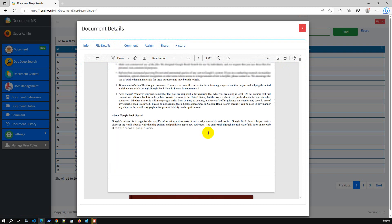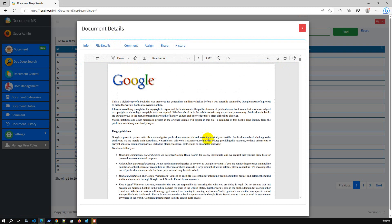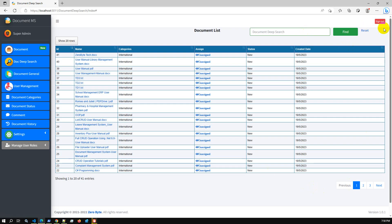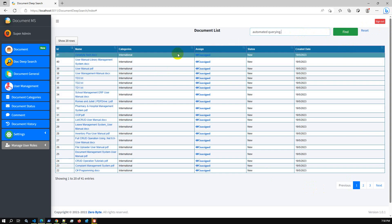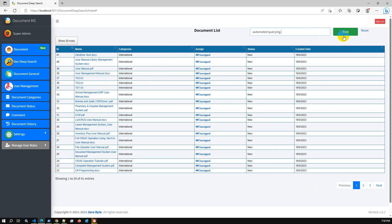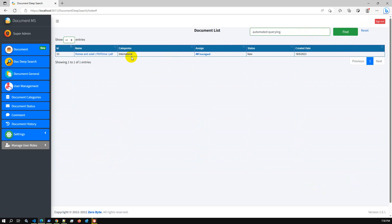From this file, if I select another keyword like 'automated querying' and close and reset everything, then search — hopefully we will get 'Romeo and Juliet' only. Yes, as expected, we are able to get the Romeo and Juliet PDF file.